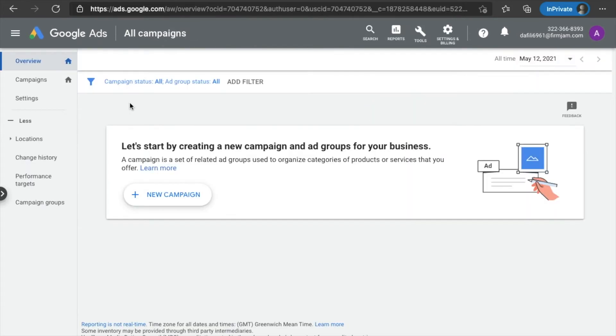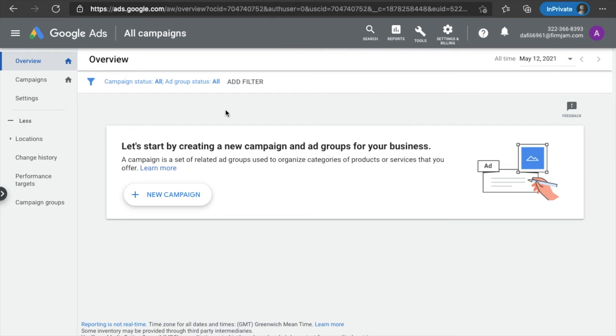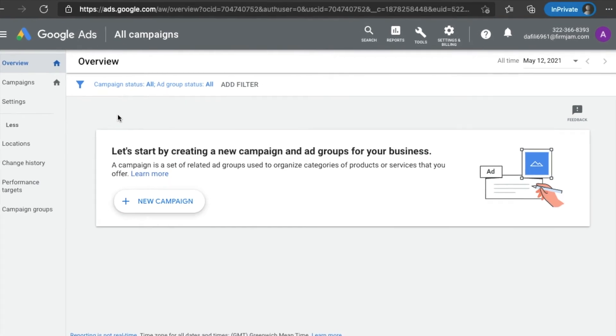Here you go. Now, again, this page is going to be a little intimidating. Okay. You see it says, let's start by creating a campaign, ad groups for your business. If you're not into running campaigns and marketing, you're probably going to have no idea what they're talking about. Okay. And that's fine. Guess what? You don't need to know. What you're going to do is you're going to come all the way up here.